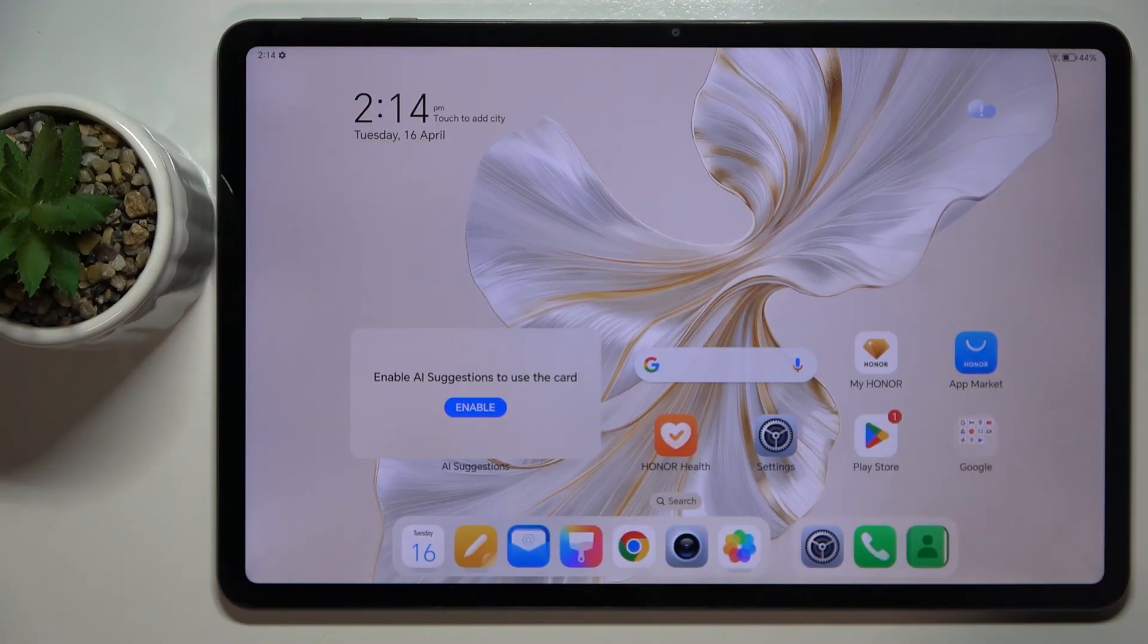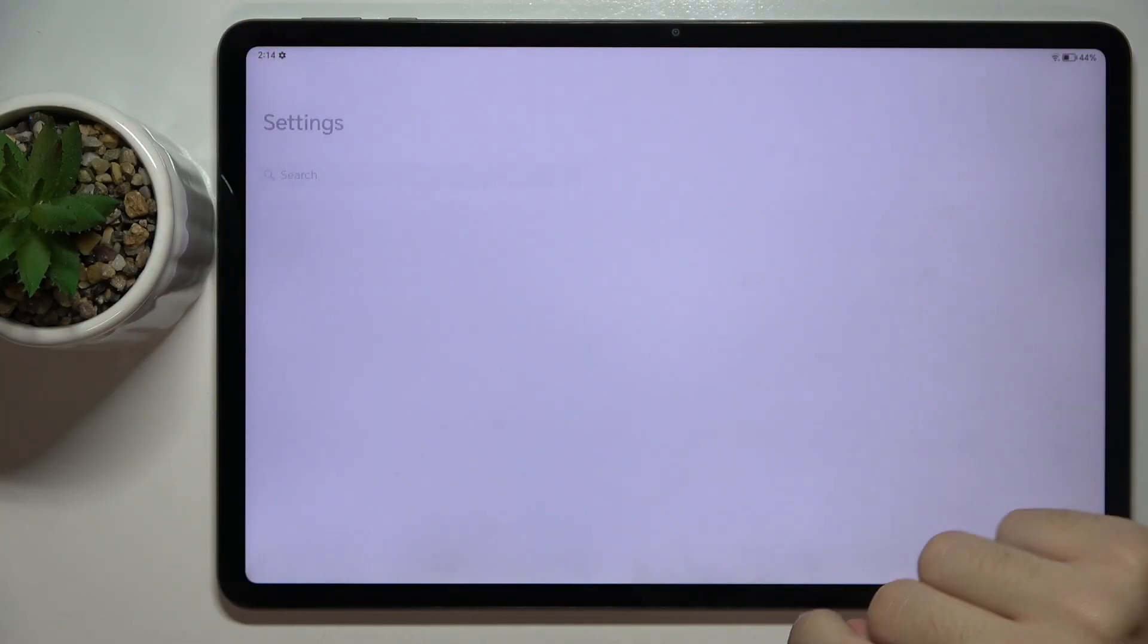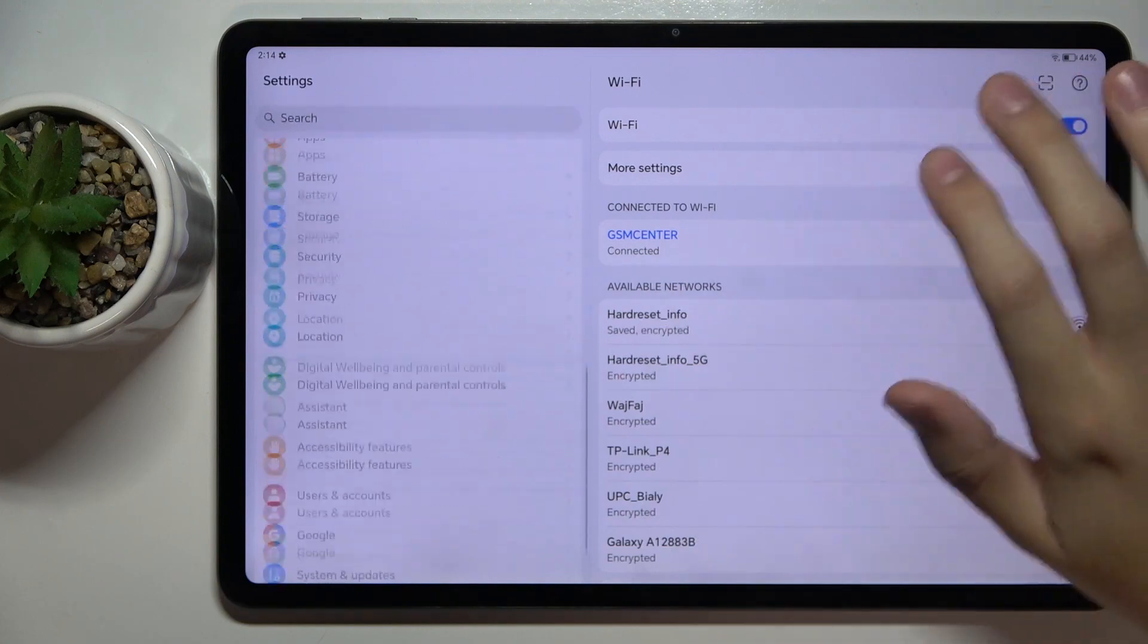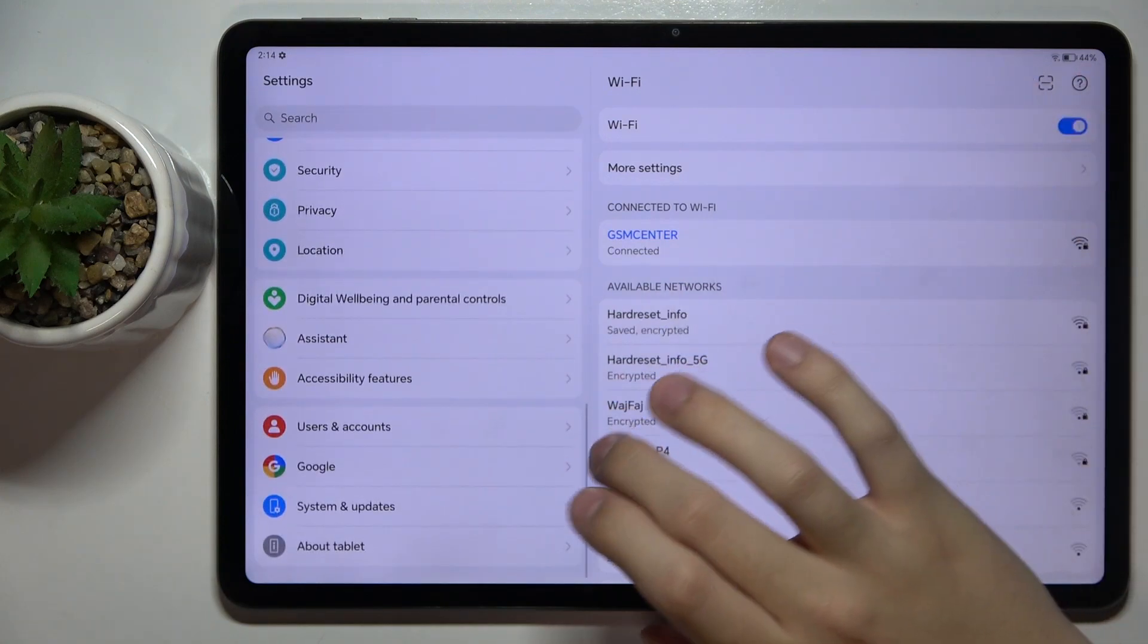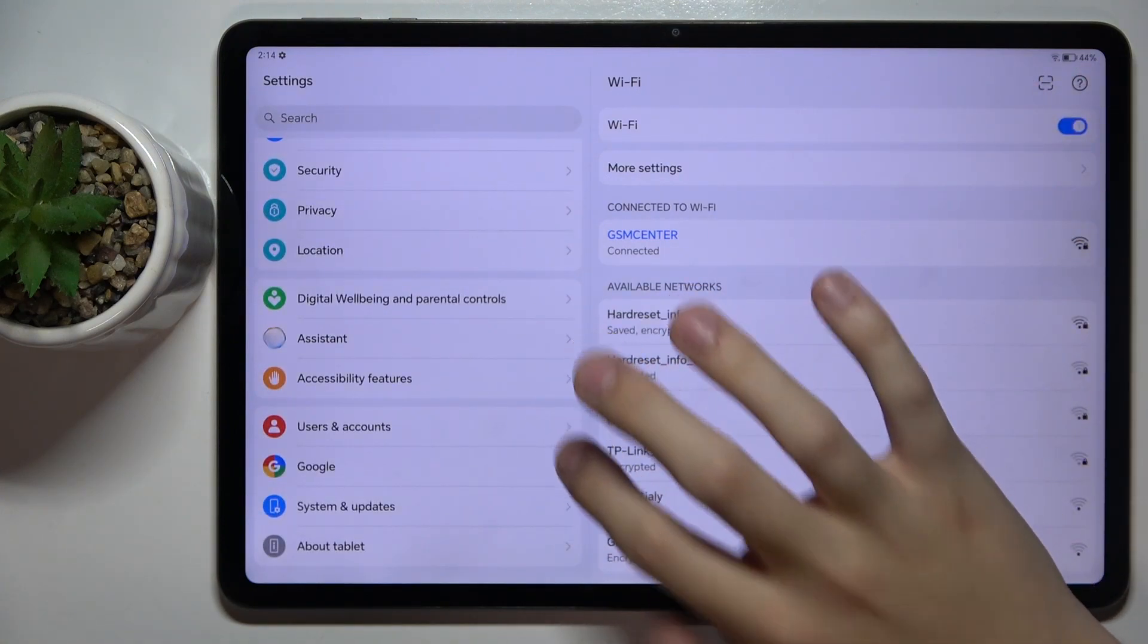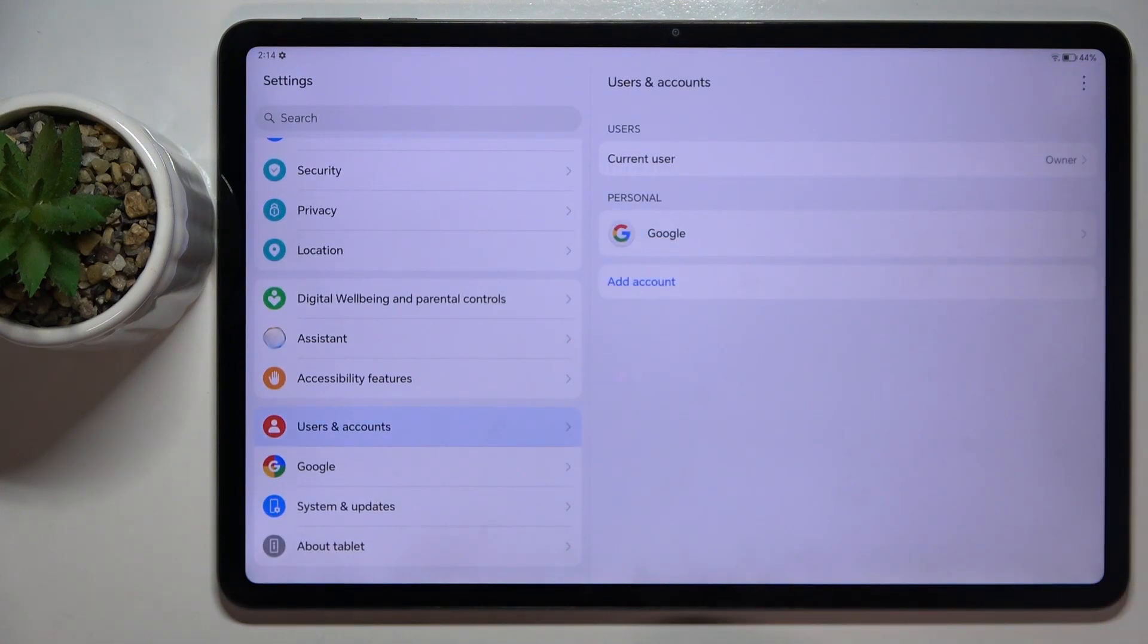So firstly, to do this we have to open Settings and now we have to scroll down and click on the Users and Accounts option right here.